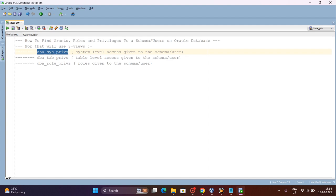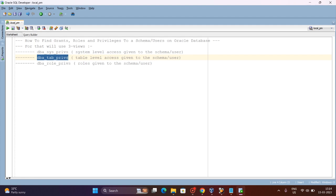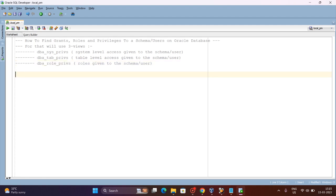The first view is DBA_SYS_PRIVILEGES, which is for system privileges — we will see how many system privileges a schema user has. The next is DBA_TAB_PRIVILEGES for table-level privileges — how many permissions the schema or user has on different tables. The final view is DBA_ROLE_PRIVS, which shows the number of roles a particular schema or user has.